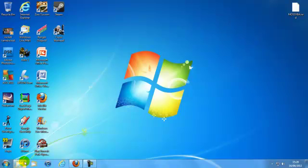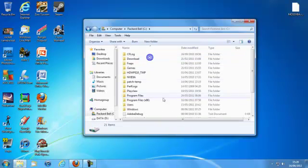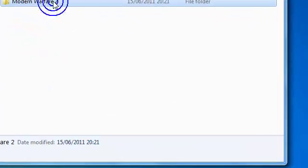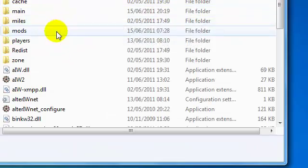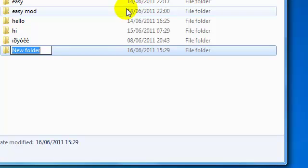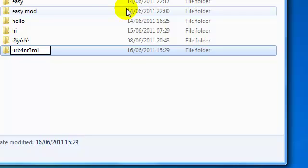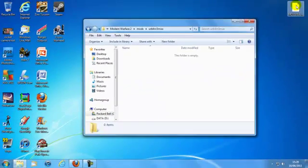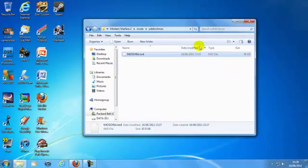What you want to do is go to Computer, Program Files 86, Activision, MW2. Then you're going to find your mods folder and you're going to be creating a new folder — you can call it whatever, so I'll call this one Urban Remix. Then you want to drag the file and drop it into there.